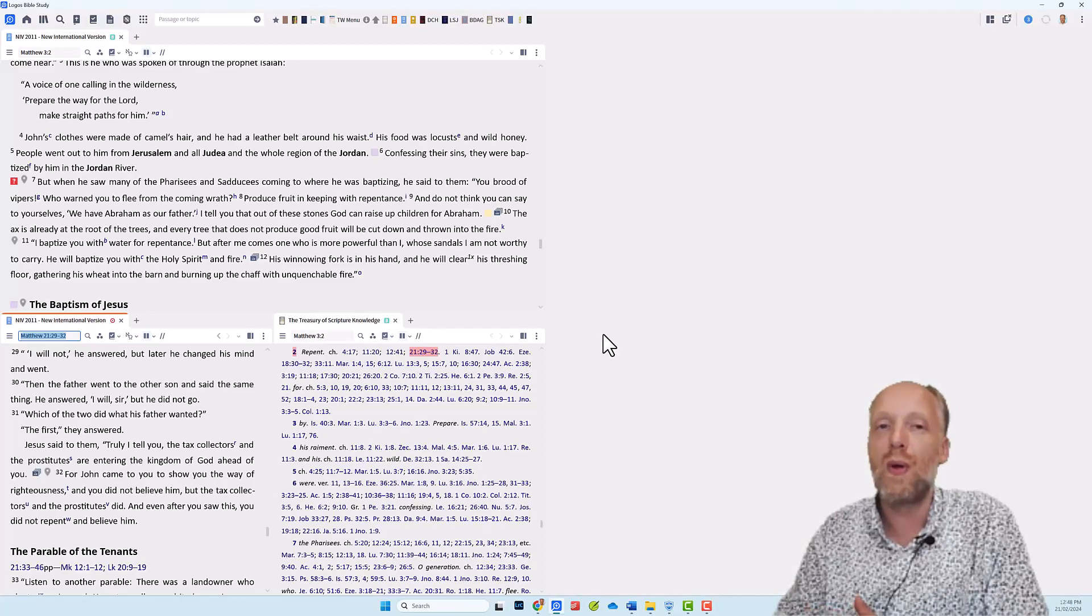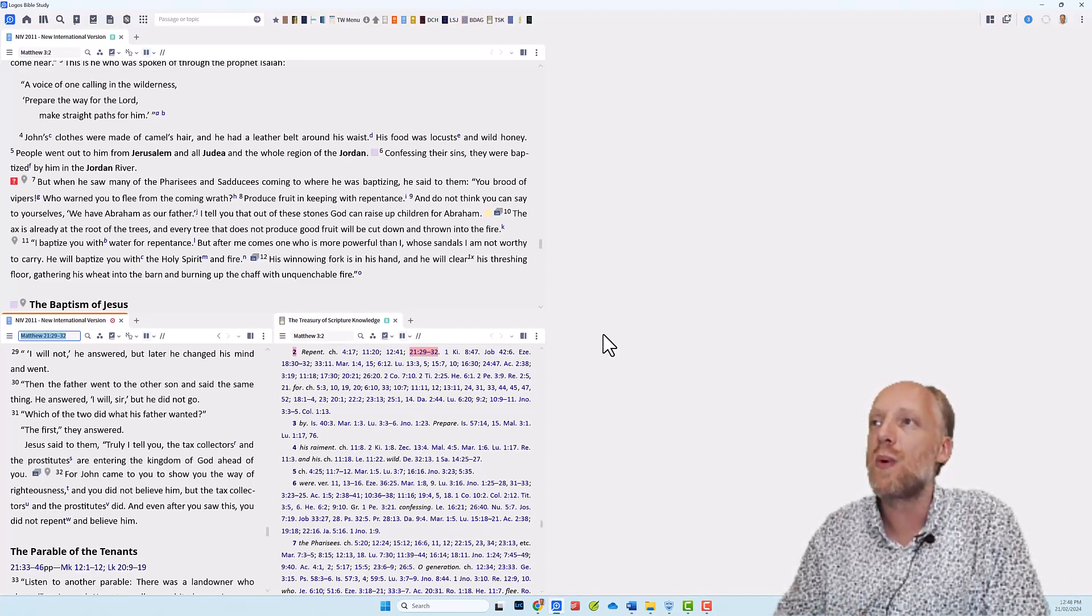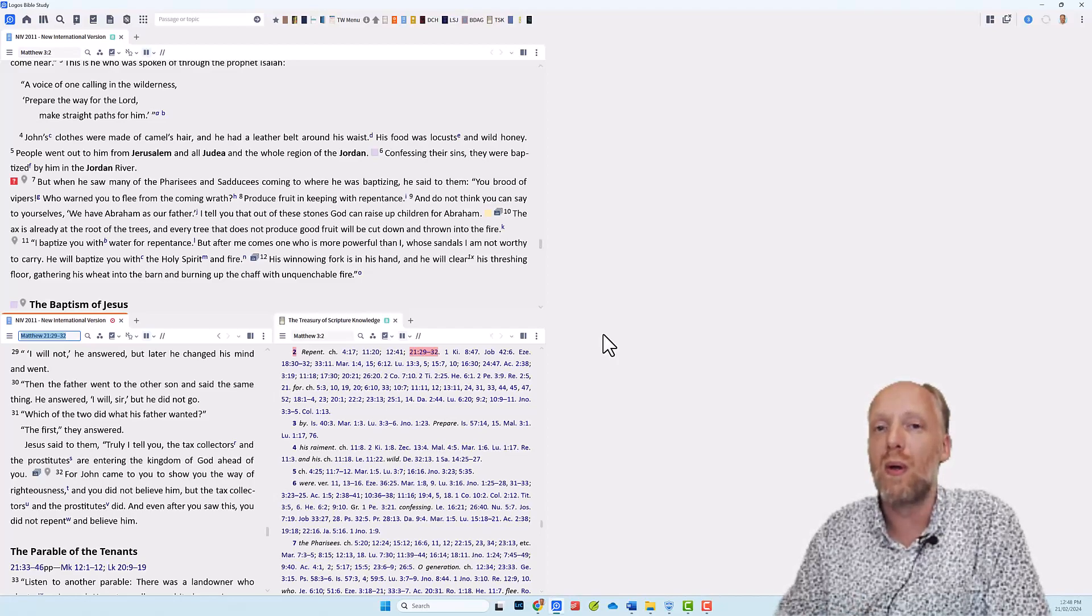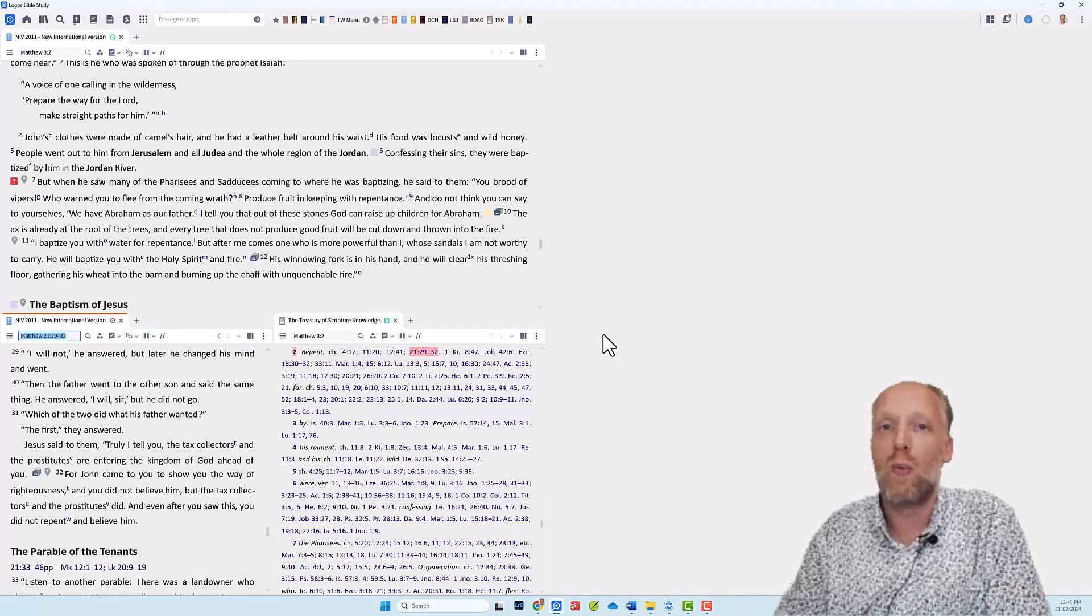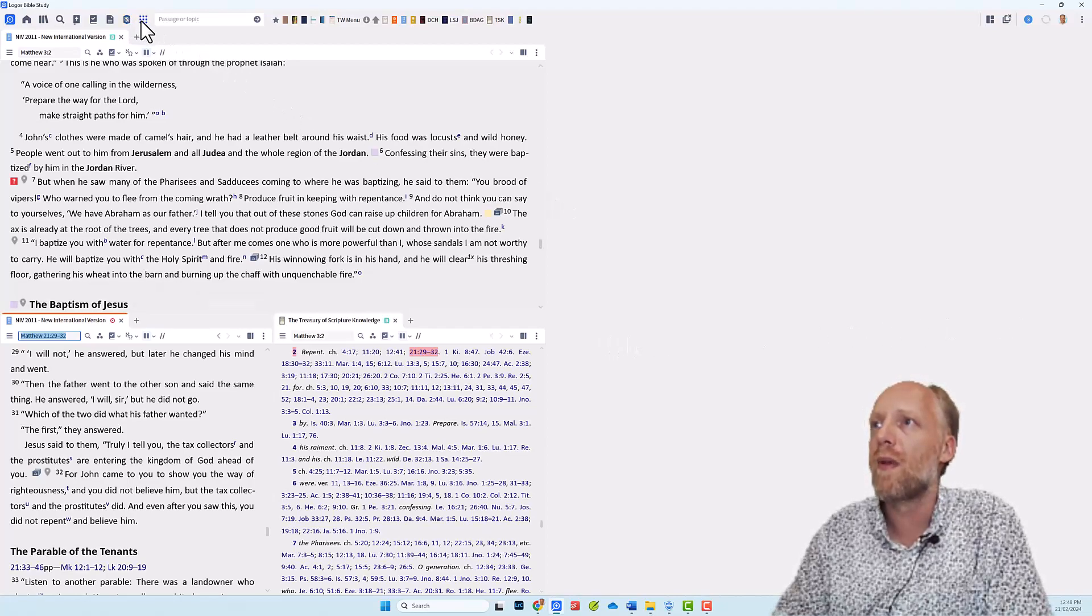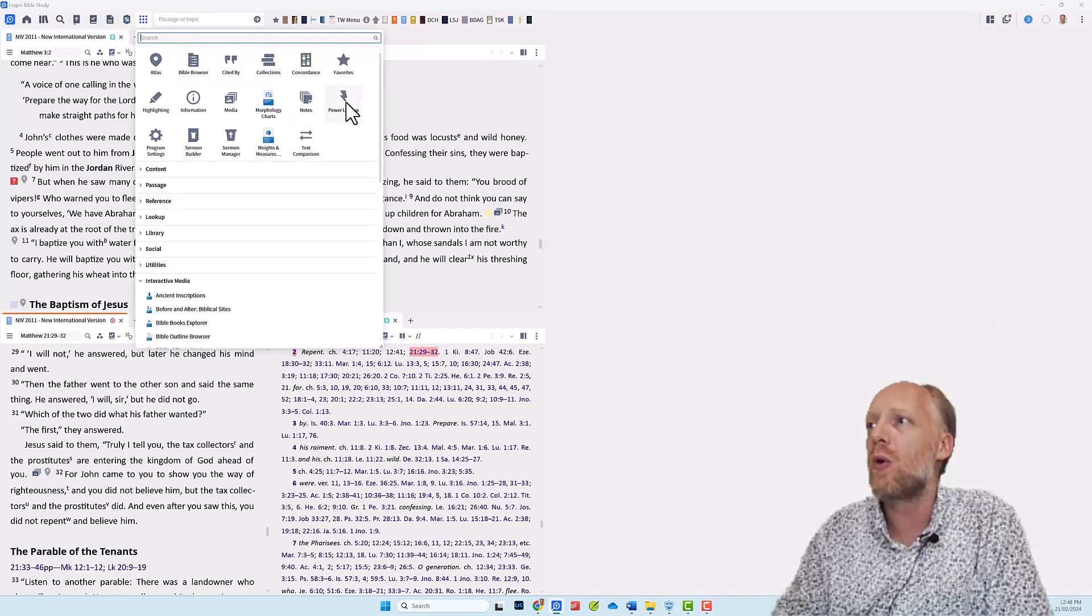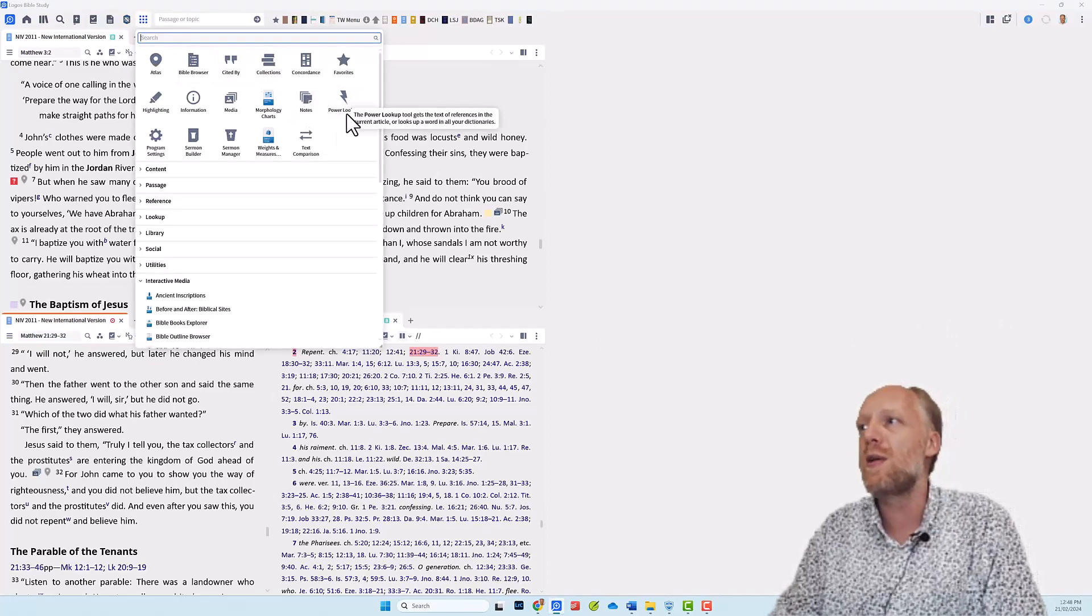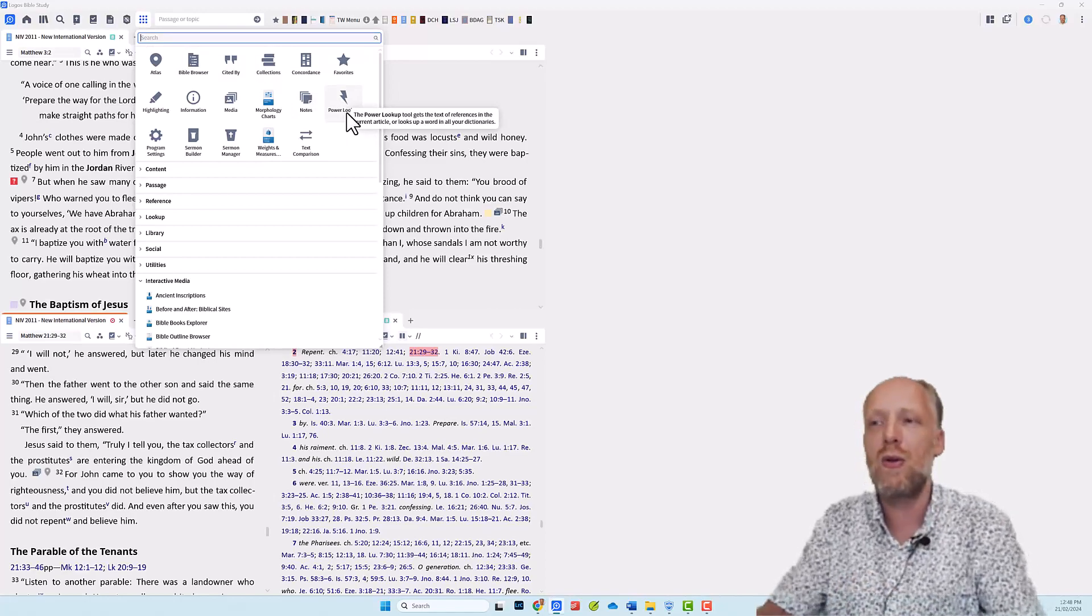But before we go to the next topic in this video, I just want to show you one more tool that is very powerful, especially when it comes to references from one resource to another resource. So let's go to the Tools menu. And in the Tools menu, we look up Power Lookup. If you don't see Power Lookup here in the top menu, you just type in the search bar Power Lookup.